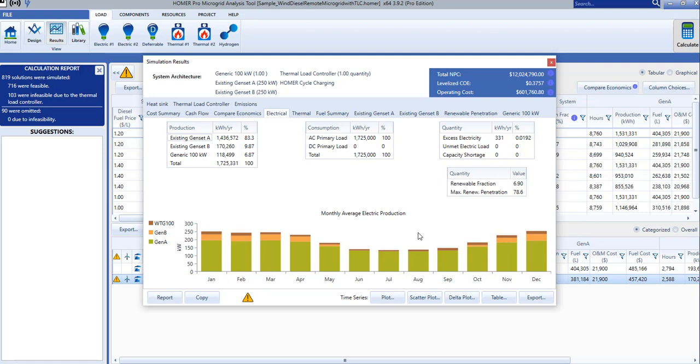At the bottom of the window, there are buttons to share your results as well as to evaluate, view, and export the time series data from this simulation.